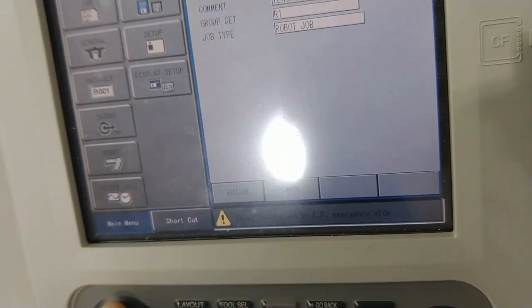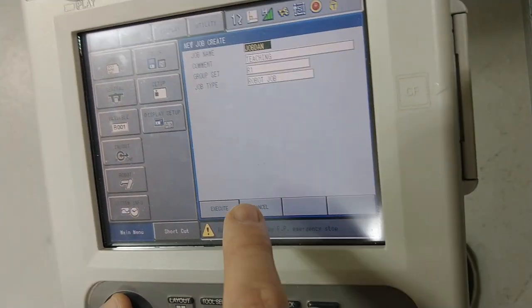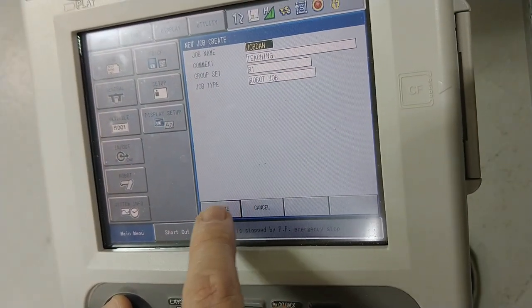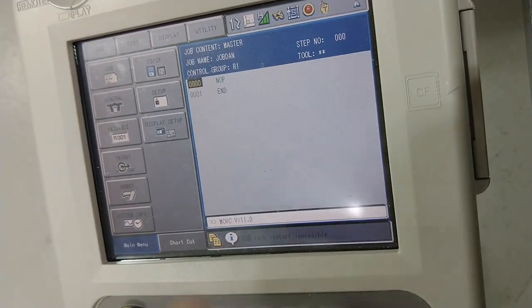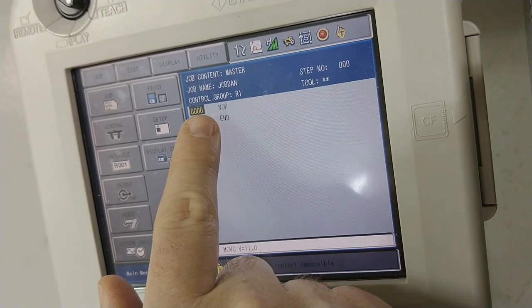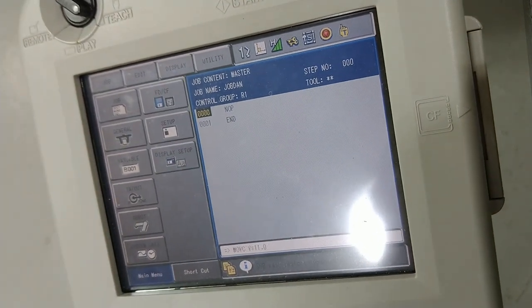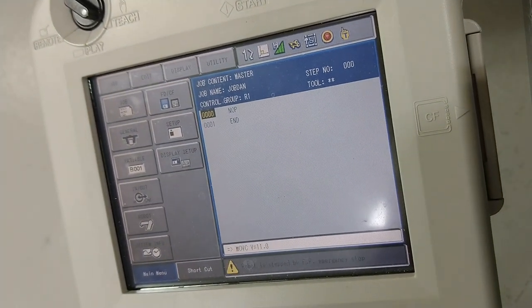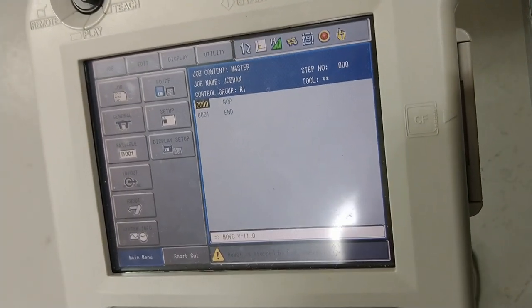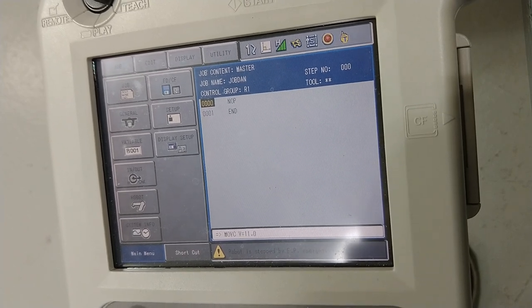So now once that's done, all you have to do is hit execute, and what will show up at first is an NOP and end. Everything in your job needs to come between the NOP and end.